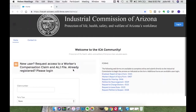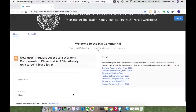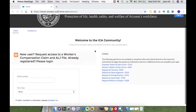If you already have a login to the portal, go ahead and select the login button in the top right corner. In order to request access to the portal as a new user, you will need two pieces of information: one is a claim number that you're an interested party for, and the other is a document that will allow the ICA to confirm your identity — that might be a driver's license, a passport, or a military ID. I will show you that in this demonstration.